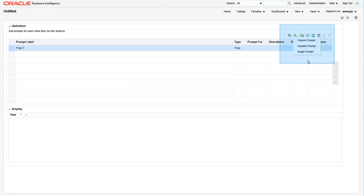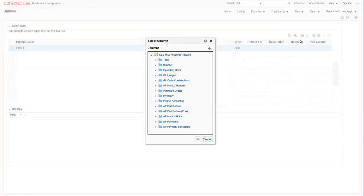There are three types of prompts. We will be using the column prompt at the top. The other two options, variable prompt and image prompt, are used less than 1% of the time. Once you choose a column prompt,